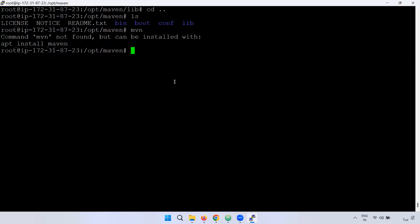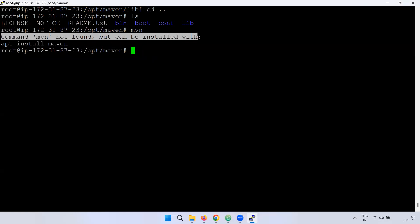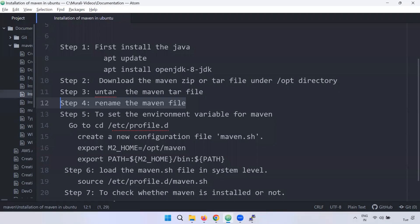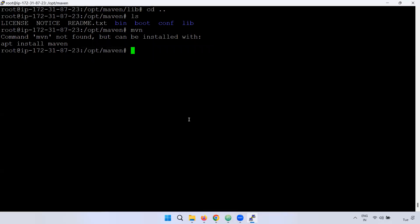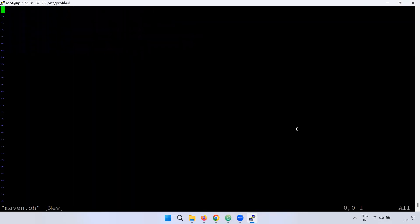When you call the mvn command, the environment variable setup is important. The setup file is in /etc/profile.d/. We will create a file there called maven.sh and enter insert mode inside it.